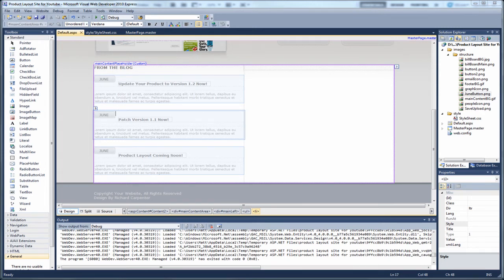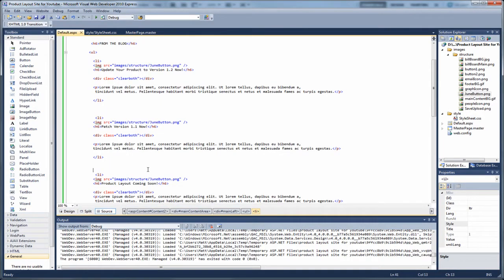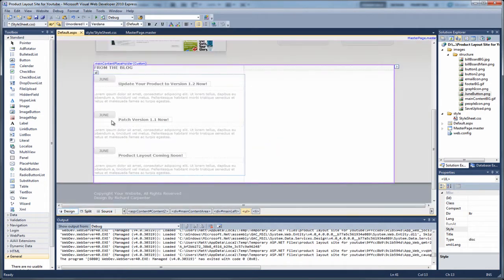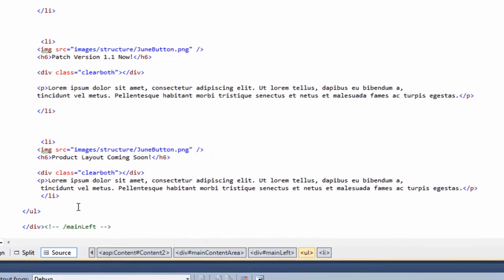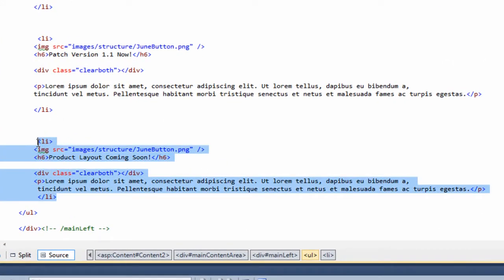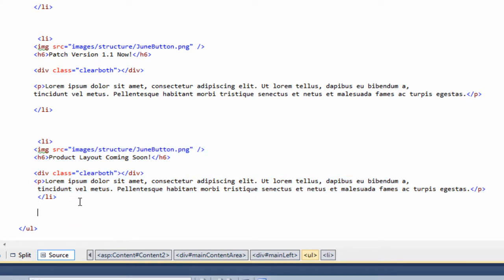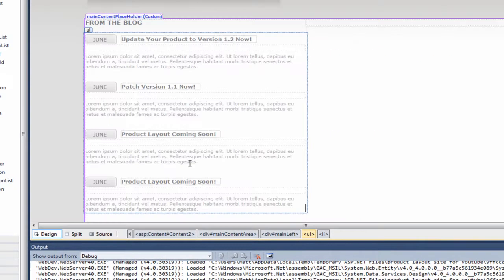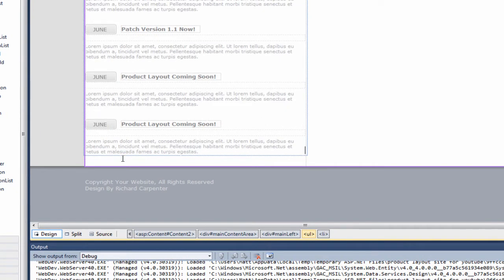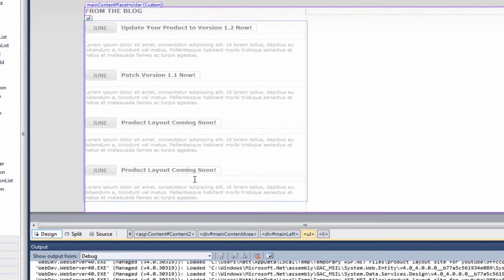Welcome back to part 10. In the source view of the default page, I just wanted to show how you can add more sections quite easily. All you literally need to do is copy from the opening LI to the closing LI, paste in another section, and if we go back to the default page you can see it's added another section straight away. So that's quite easy to edit and change.